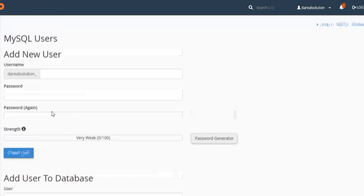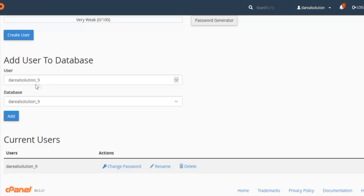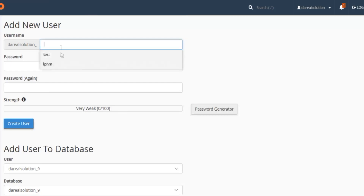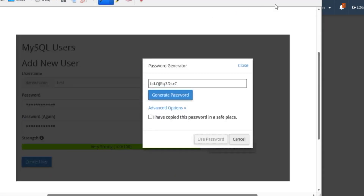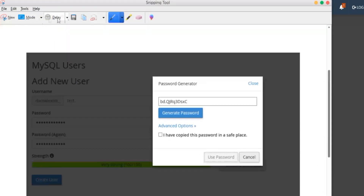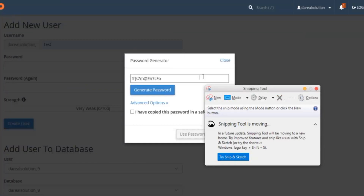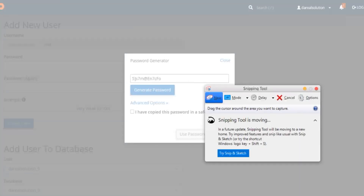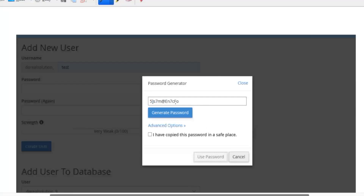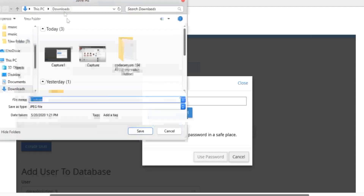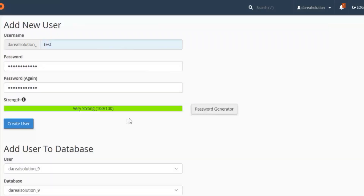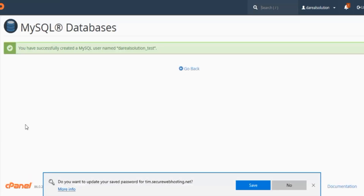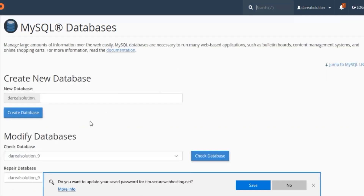Now you want to go down and create a user. My username is set by default, but we're gonna use 'test' as the username. I normally generate a password — that's what makes each account different. Save that username and password. Copy that strong password and create the user.